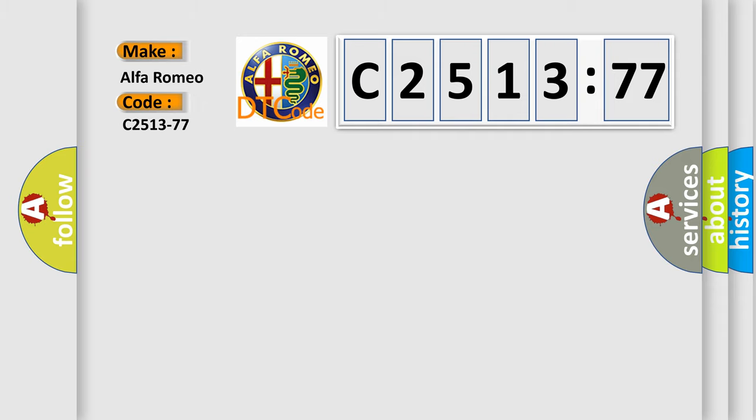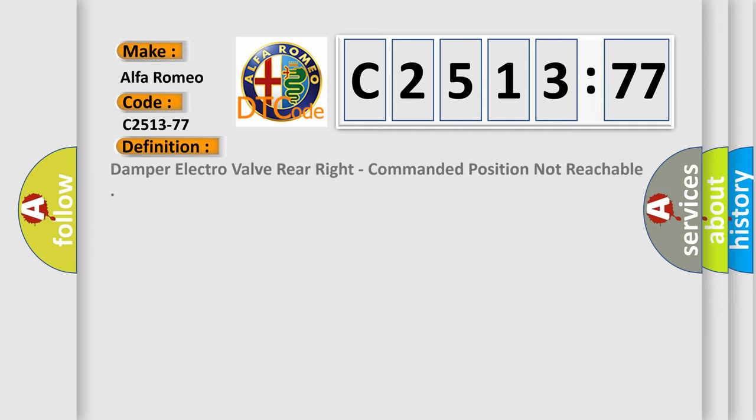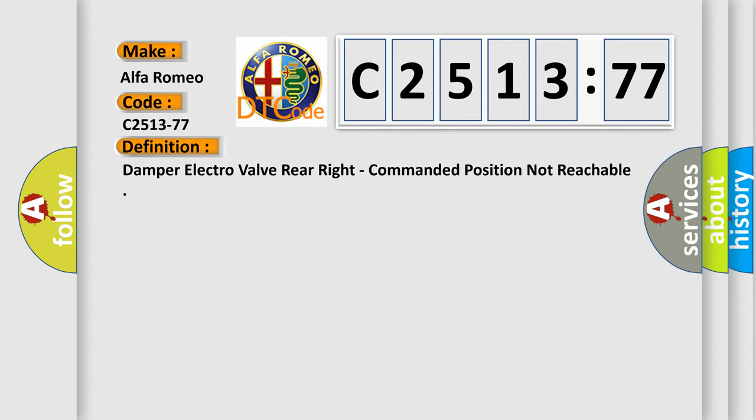So, what does the diagnostic trouble code C2513-77 interpret specifically? Alfa Romeo.